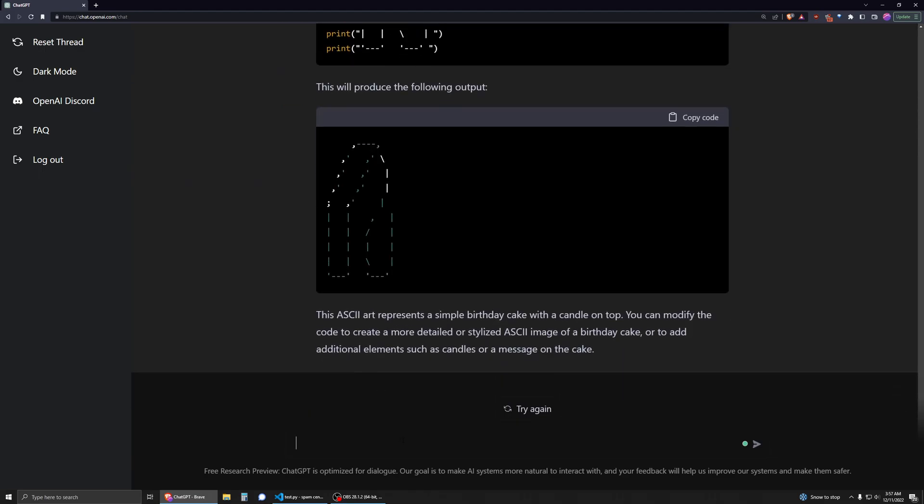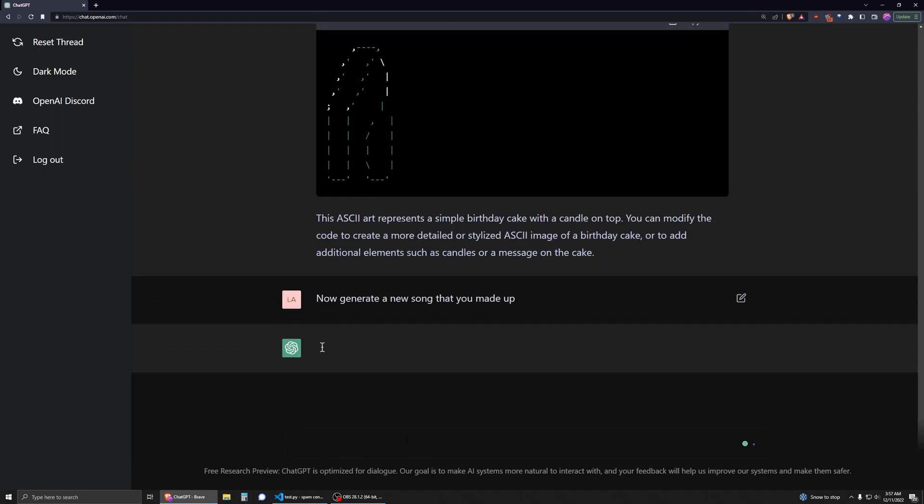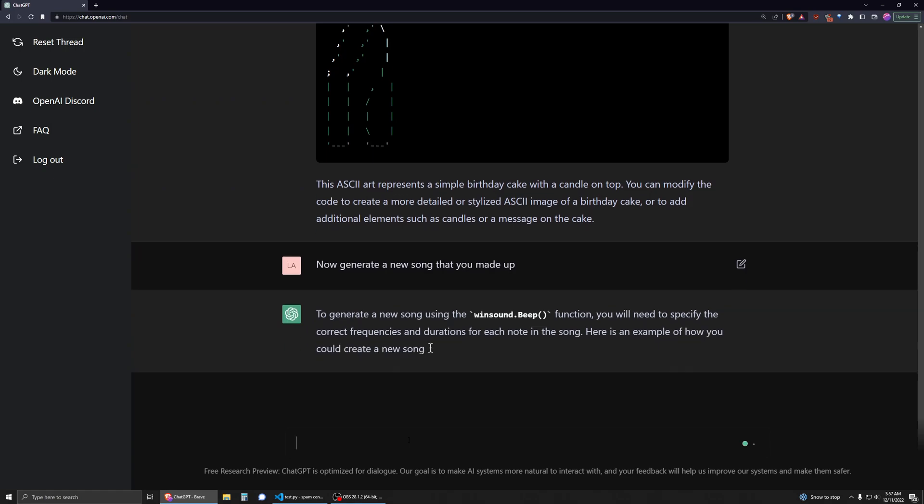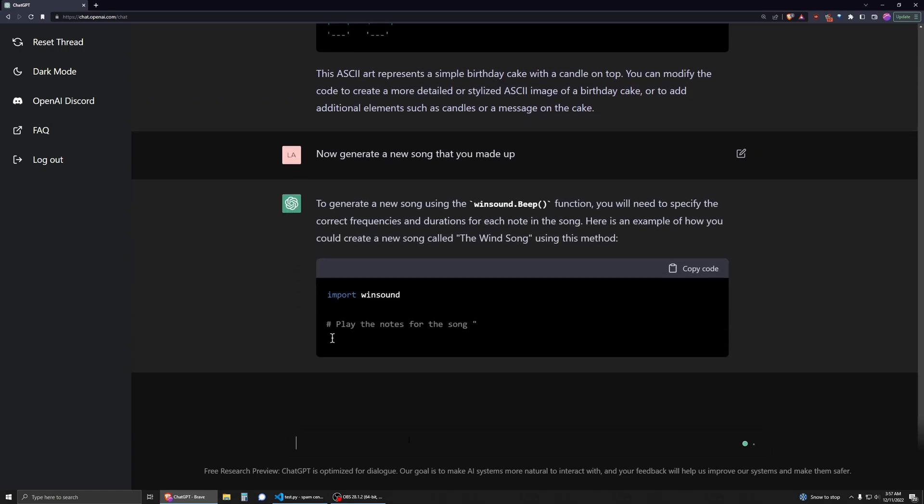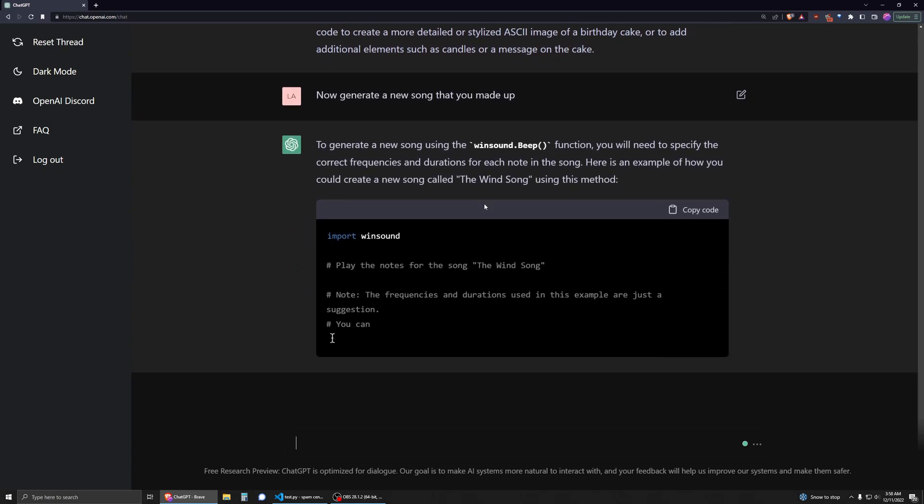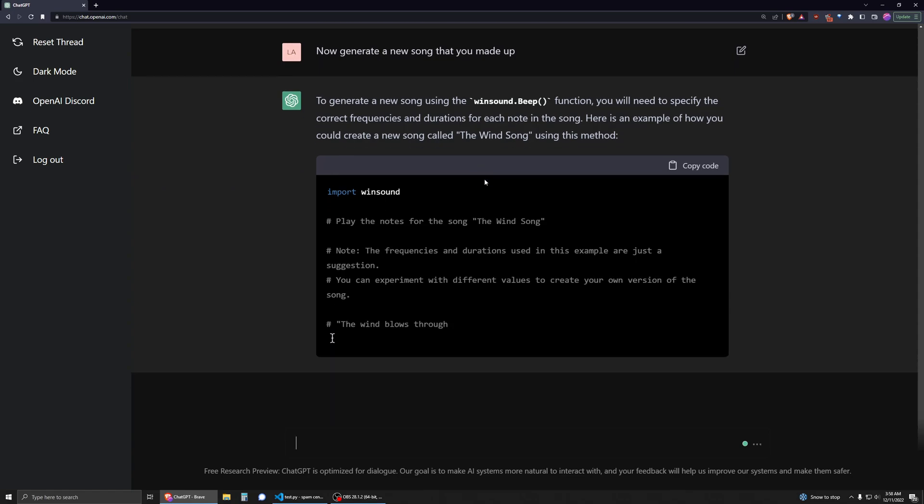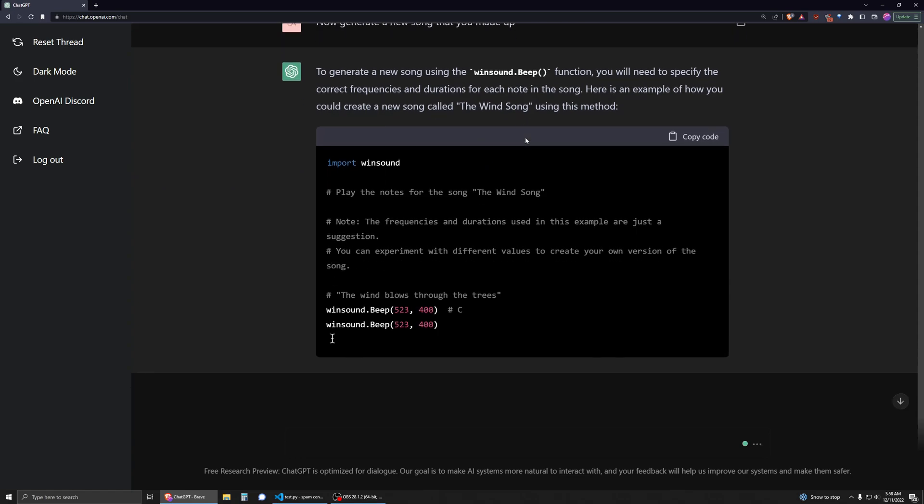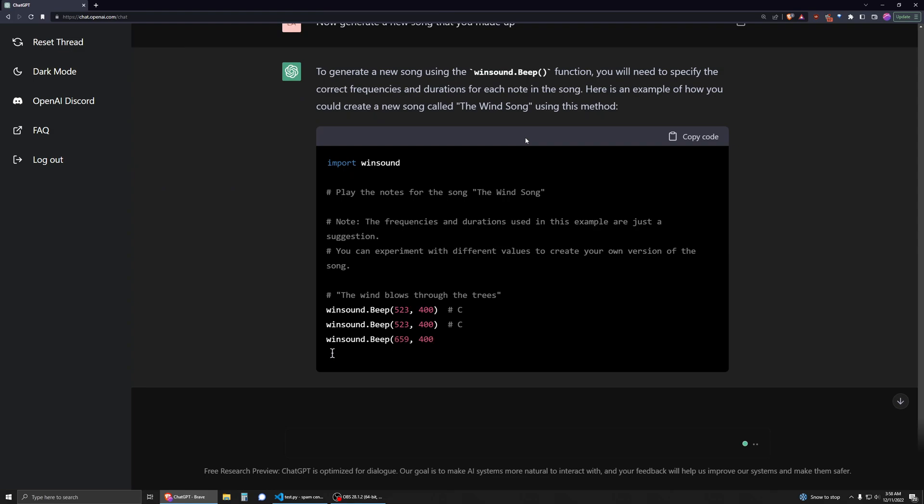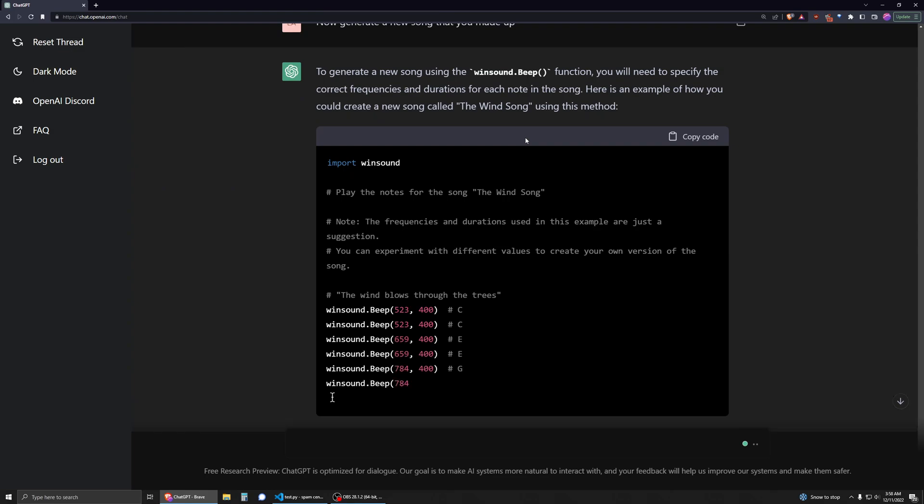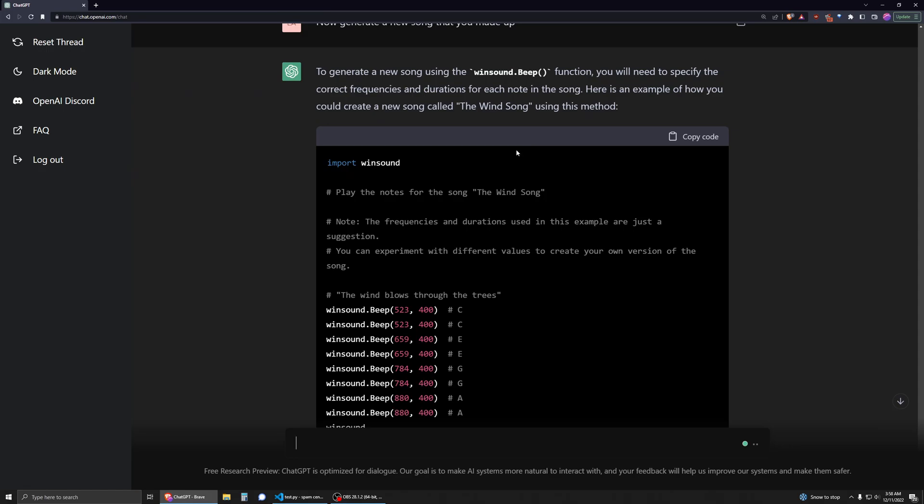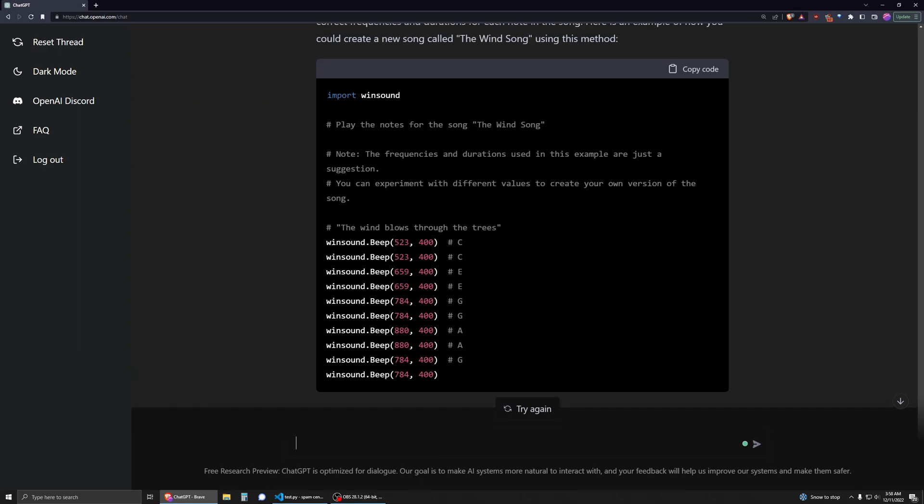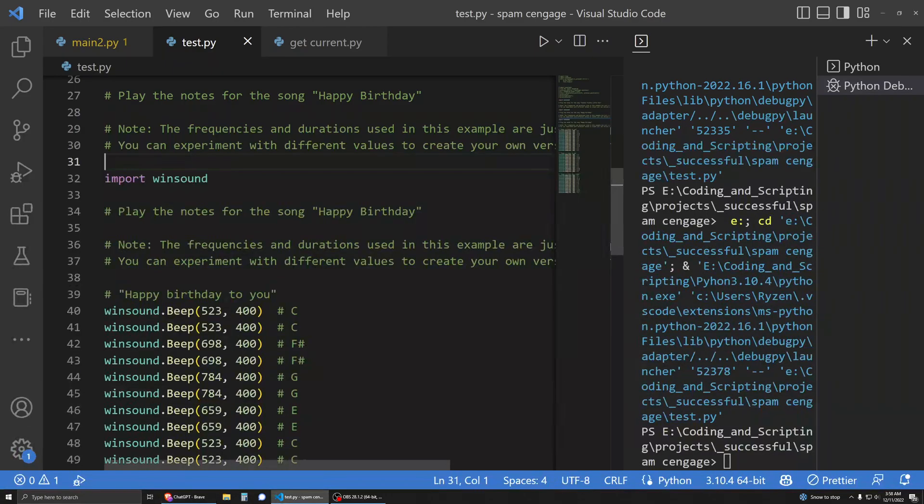So let's see, let's now generate a new song that you made up. A new song called The Wind Song. It even gave a name for it. Okay. Unless that's a real song. Oh my gosh, it's even making the lyrics. Okay. Well, it stopped. It stopped at just one line, but let's give it a listen anyways.